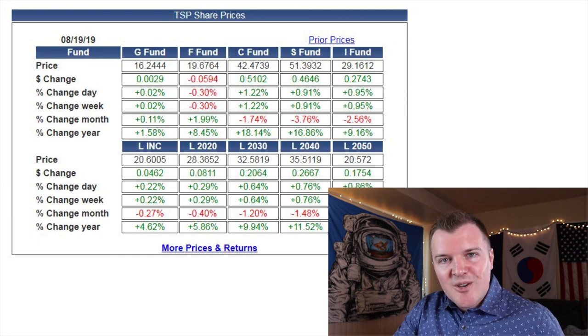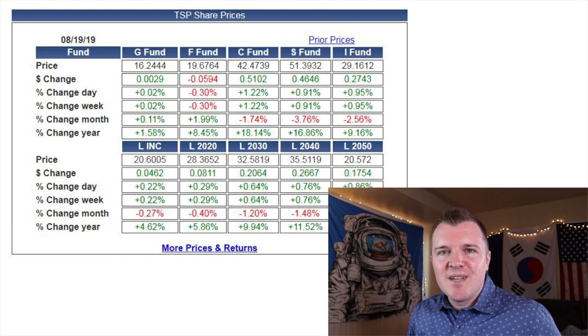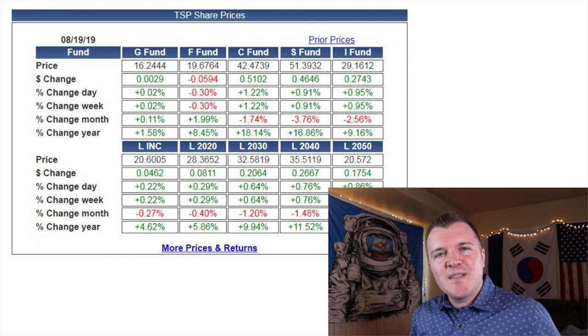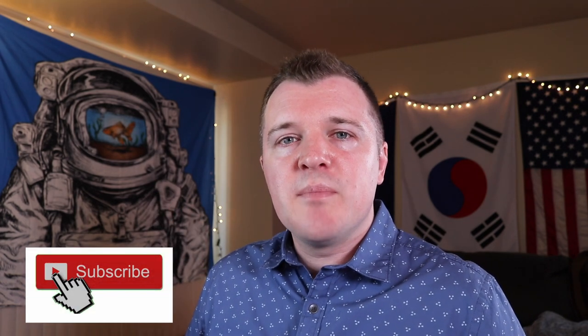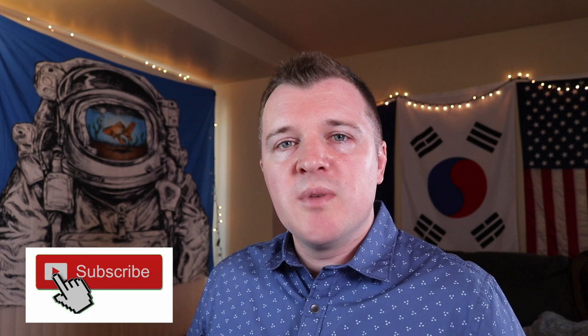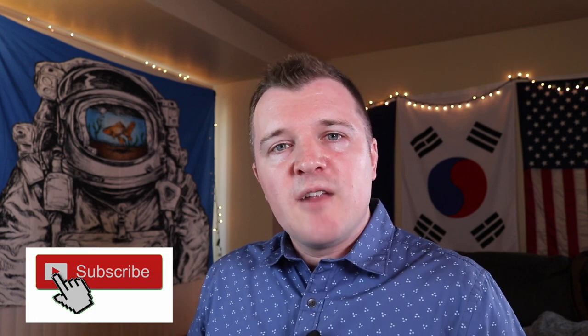In my next video, I'm going to talk about the life cycle funds and specifically why I don't like them. I hope you found this video useful. If you enjoyed it, please give it a thumbs up so other people can find it, and consider subscribing to my channel — I post weekly about military and finance topics. If you have any questions or comments, please leave me a comment down below and I will respond to you. Until the next video, guys, take care.